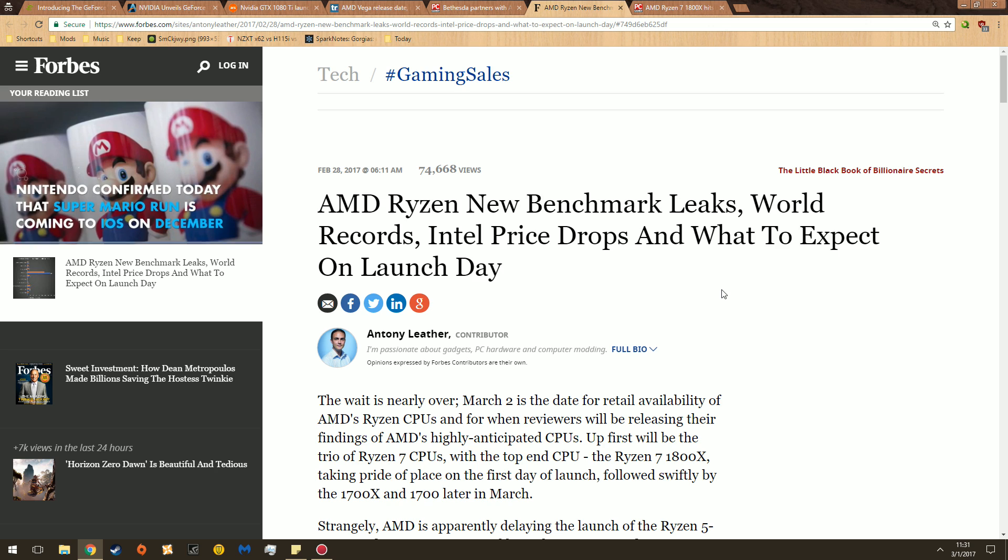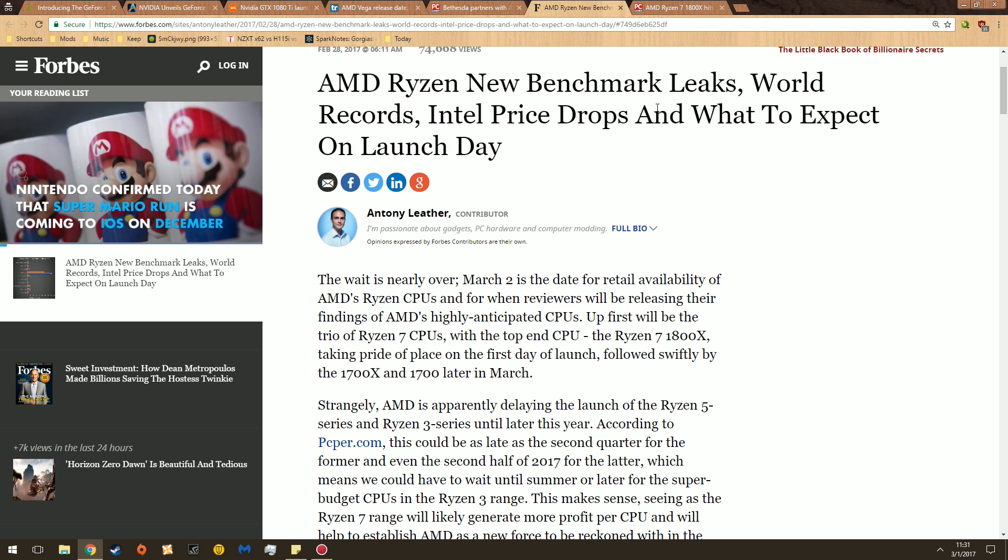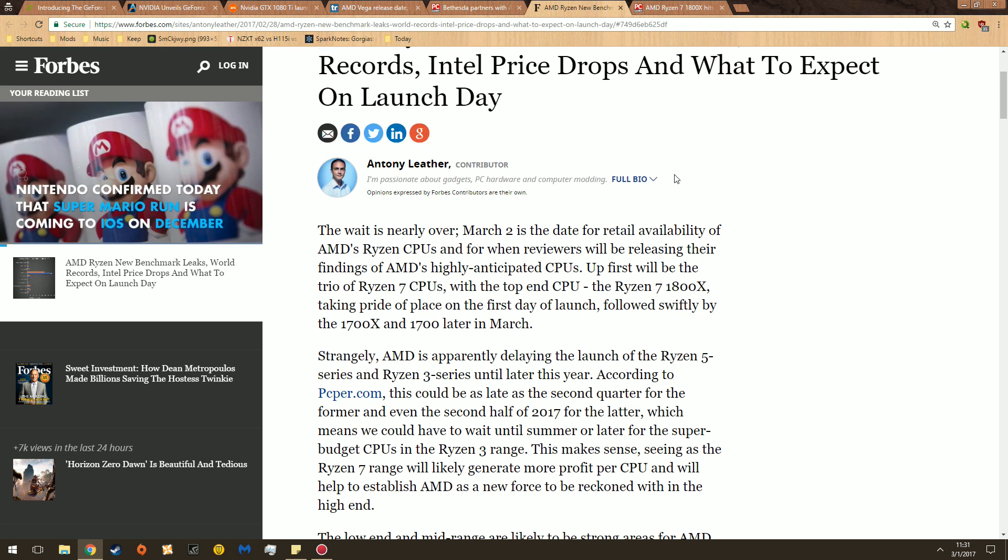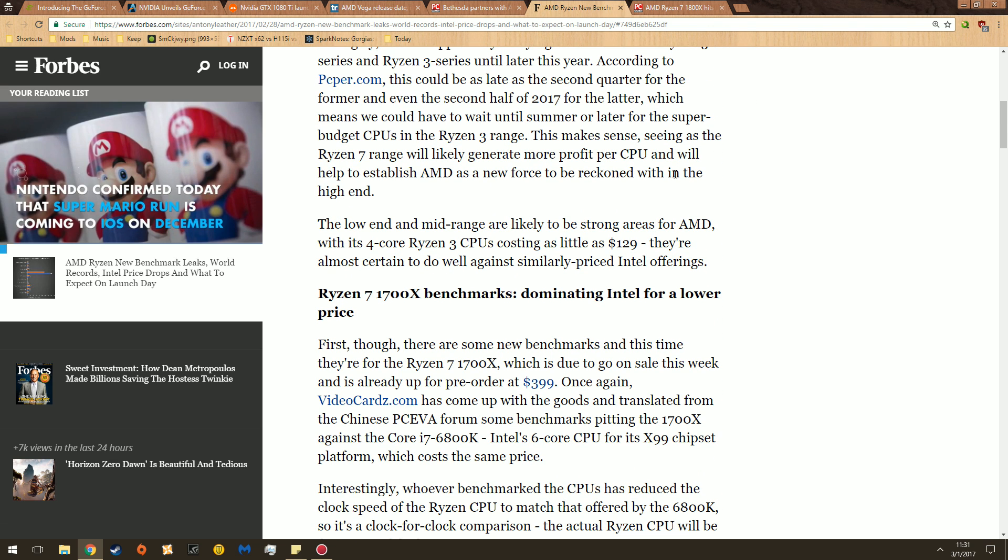Watch that. AMD Ryzen new benchmark leaks, Intel price drops, and what to expect on launch day. If you haven't heard, Intel's been dropping the prices of their 7th, 6th, and 5th generation CPUs.